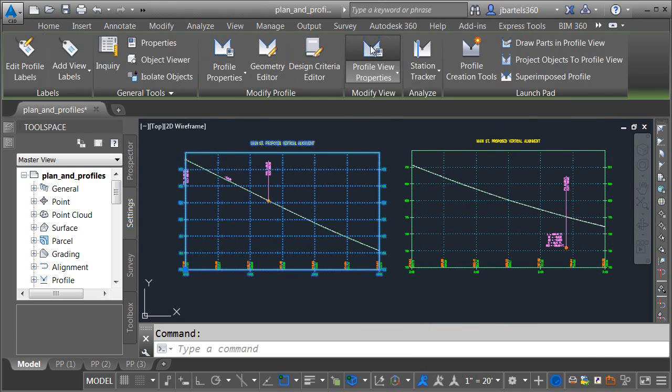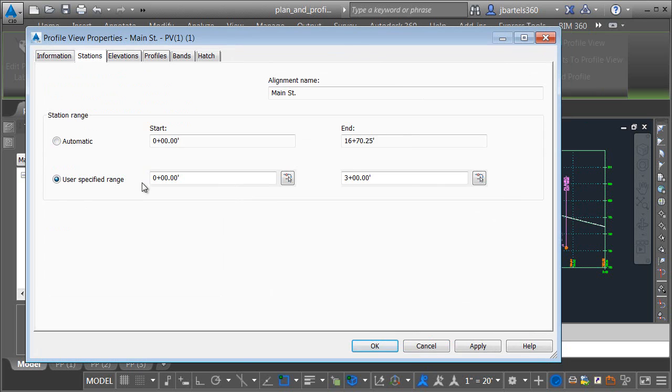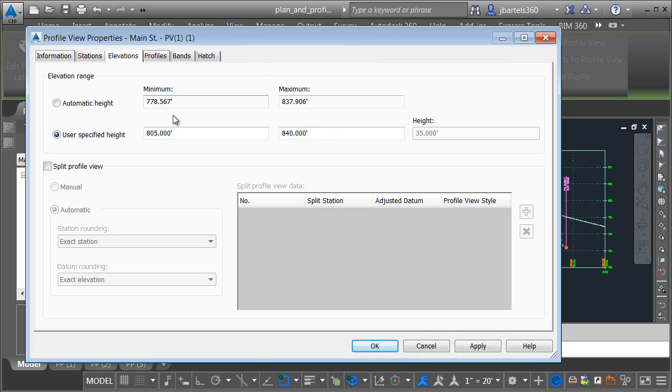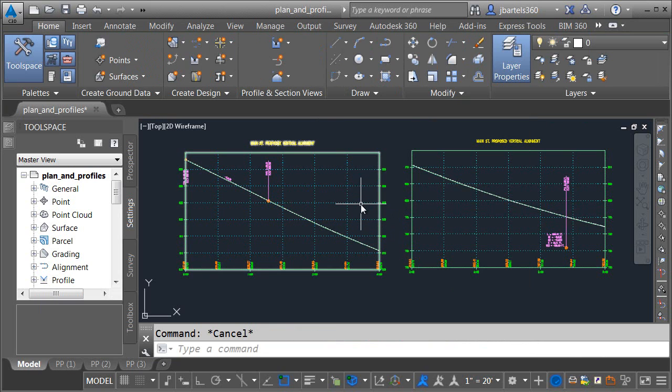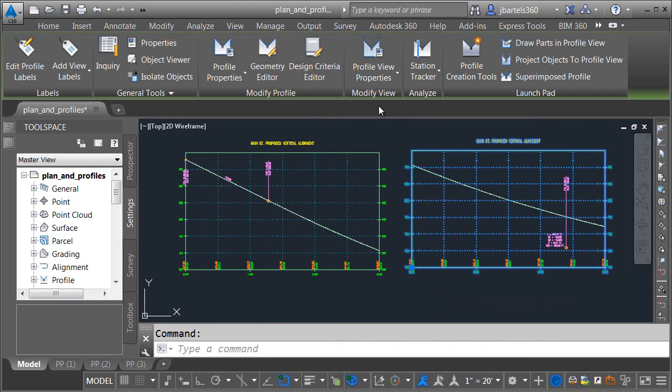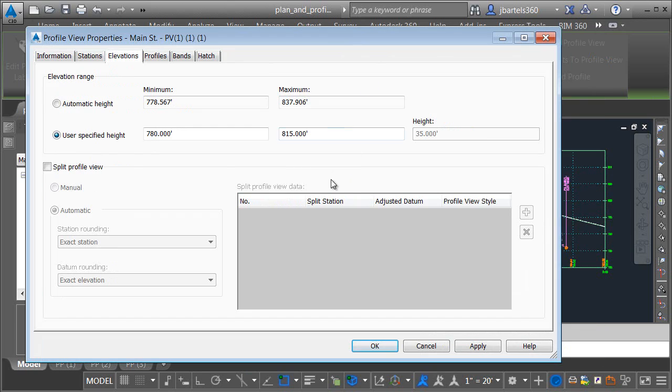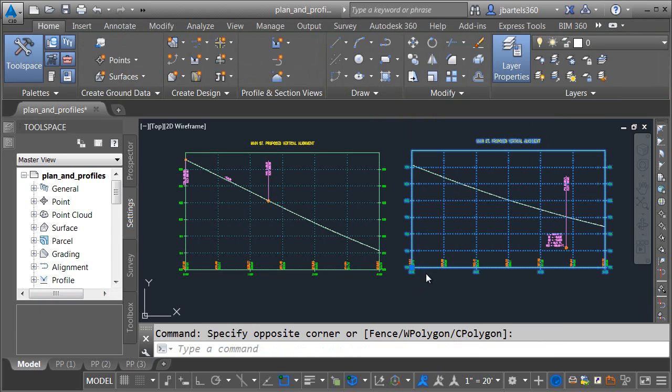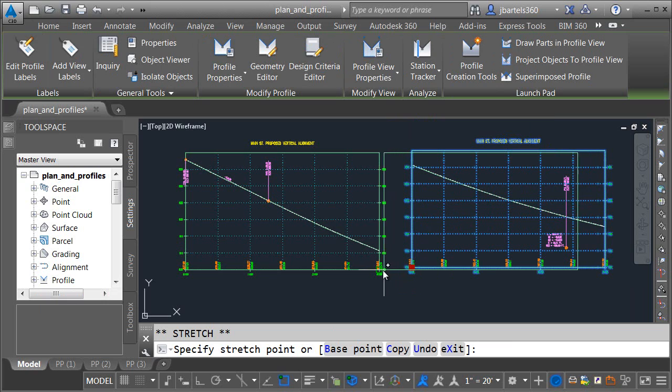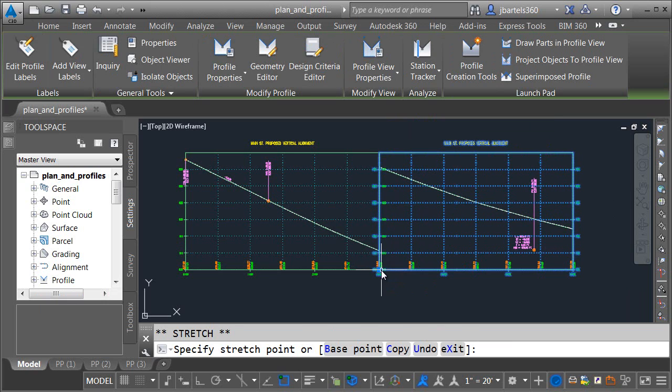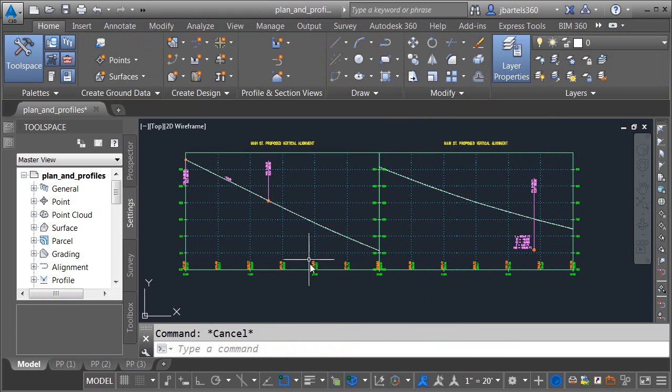In the contextual ribbon, choose Profile View Properties. You would assign a user-specified station and elevation range. When finished, you would then create a copy of that view over to the right. You would select this view, go back to Profile View Options, and assign a user-specified height and station range for this view. When finished with both, you could select the profile view on the right, and drag it over to meet the profile on the left.